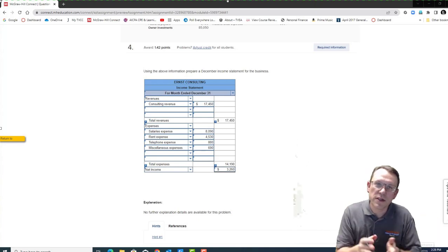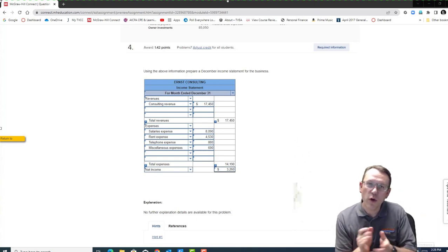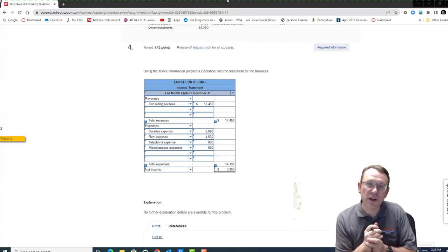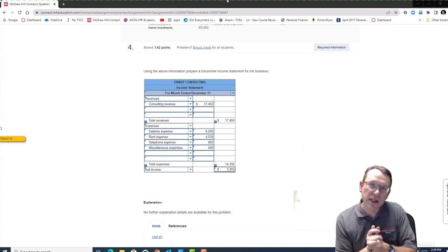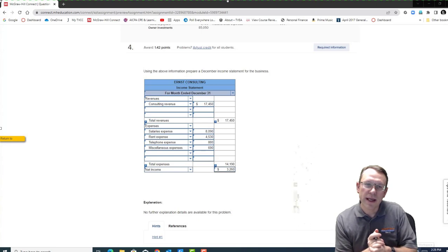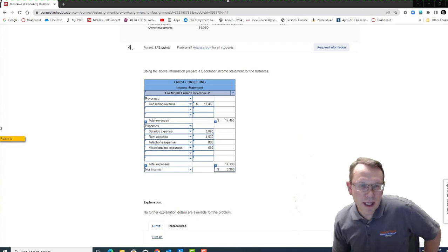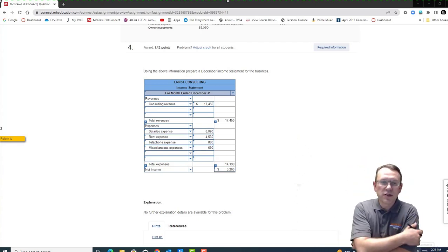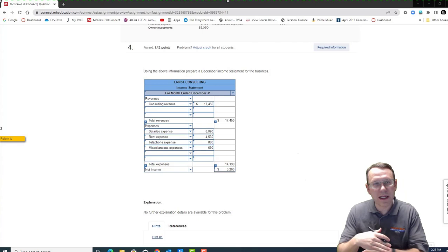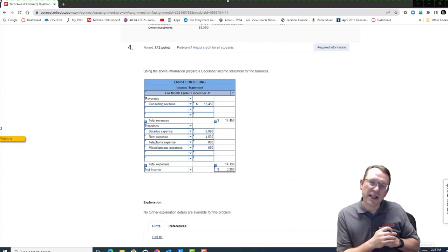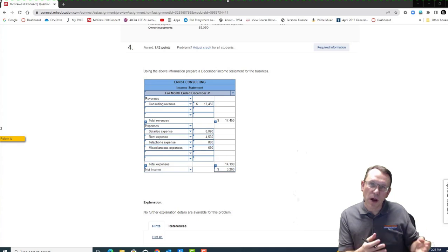Welcome to this help video for the Chapter 1 exercise assignment. I'm making this specifically for online students, but it's available to anyone who needs it. My name is Darren Bell — I teach accounting at Treasure Valley Community College in Ontario, Oregon. I'm just going to cover the things that students most often have problems with.